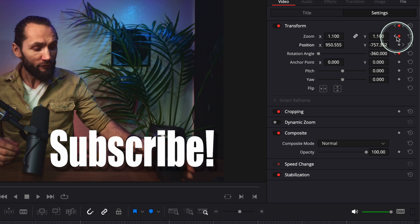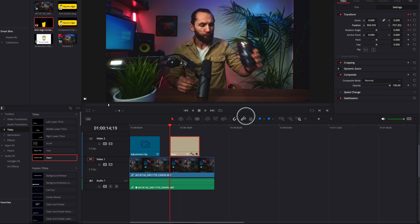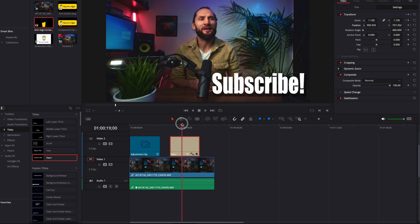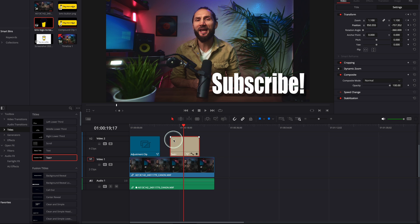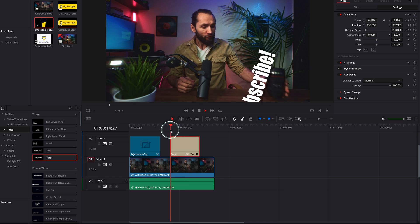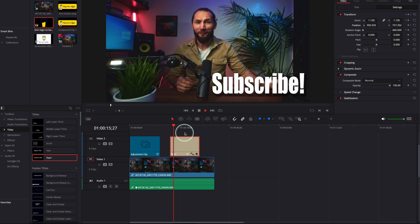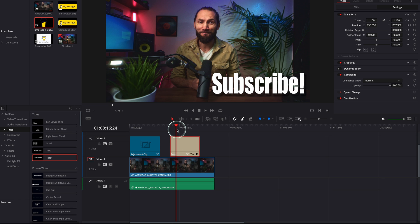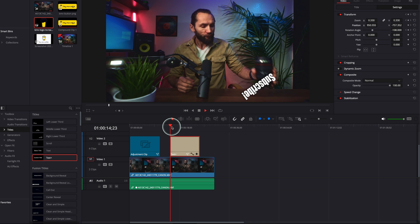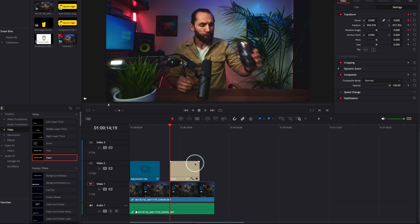One thing to keep in mind: the shorter the distance between the start point and end point, the faster the motion will be. The longer the distance, the slower the movement. From my experience, shorter distance looks better because a bit faster is more dynamic.